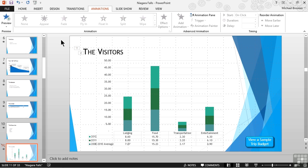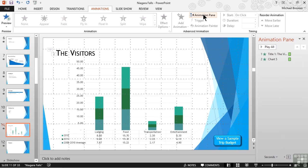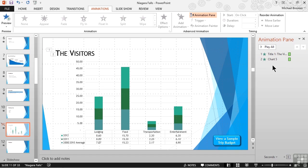We can display the animation pane by going to the animations tab, coming over to the advanced animation group, and clicking or tapping the animation pane option. When displayed, the animation pane appears on the right hand side of our screen. In it we can see any of the elements that have already been animated. In this case our title has been animated and so has the chart.